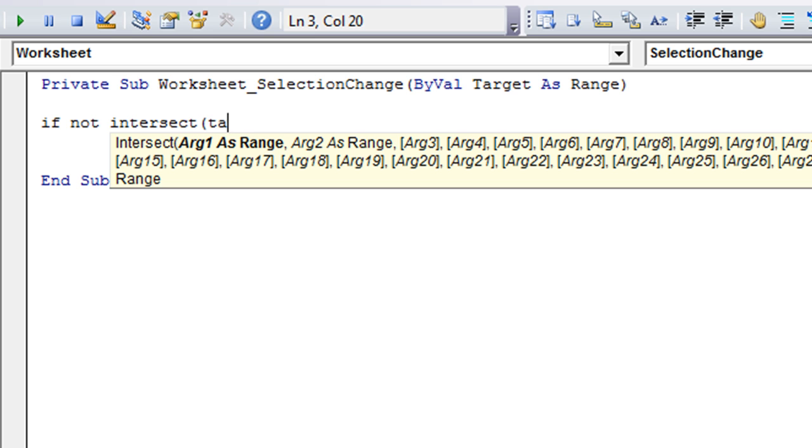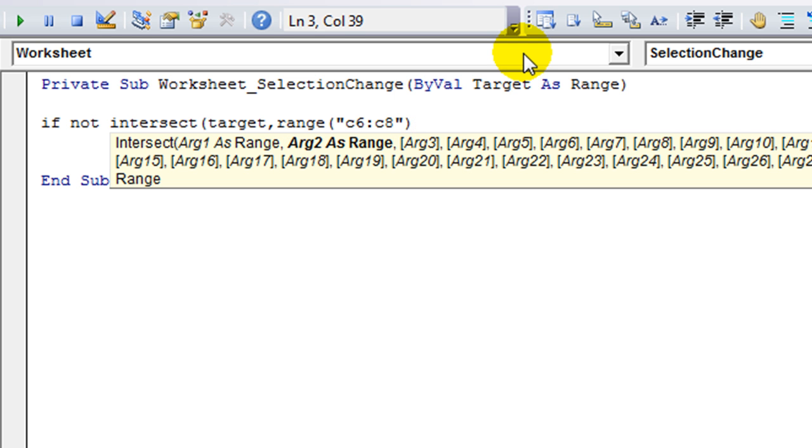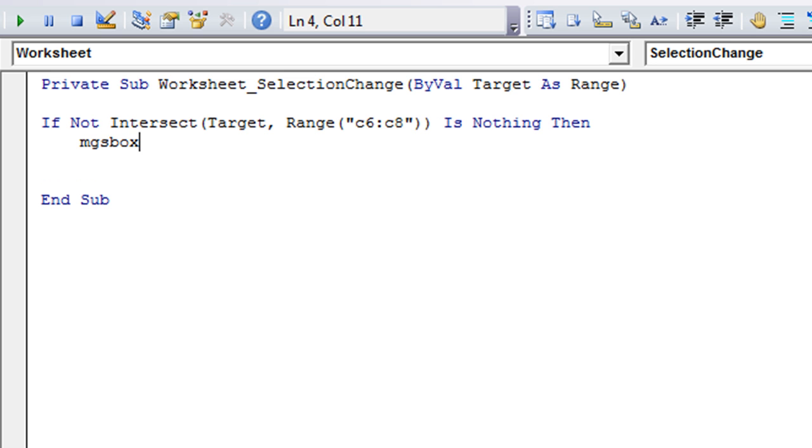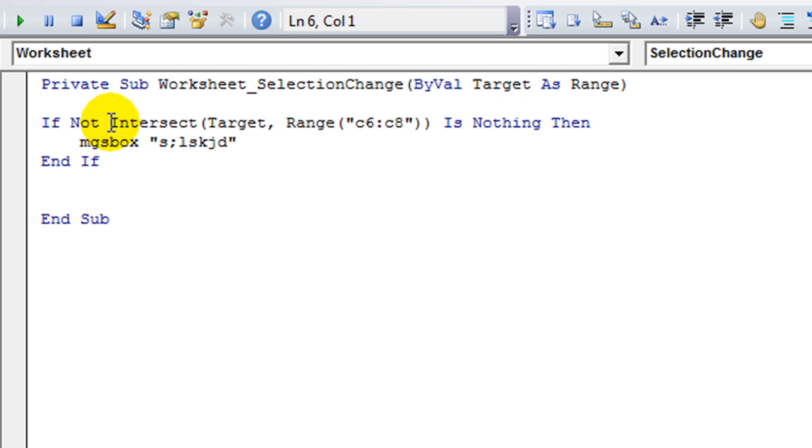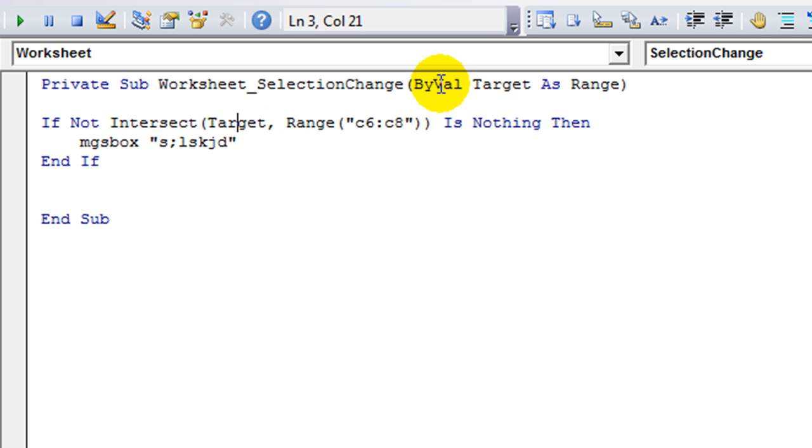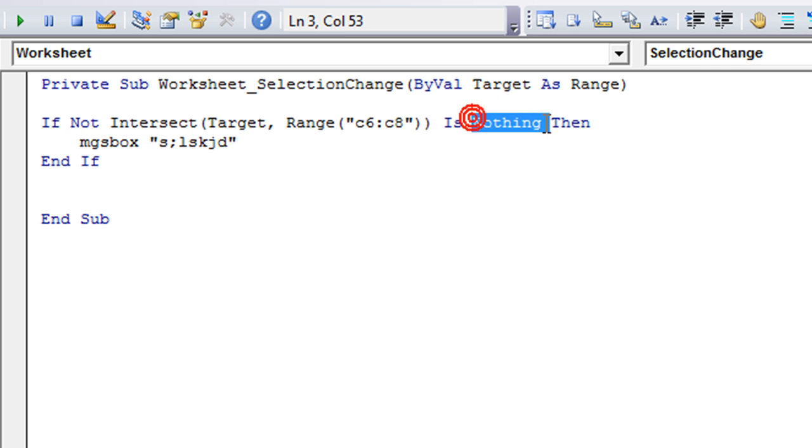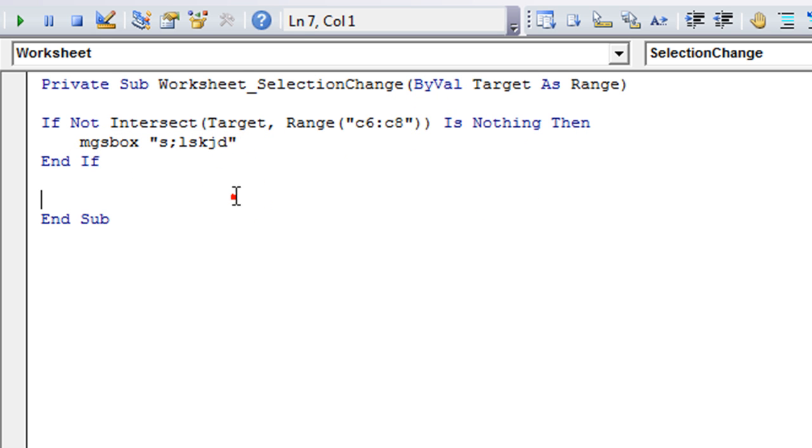If not intersect... I'm going to say target, comma... And what you're intersecting with... How about range C6 through... How about C8? So that means... And then let's see... Is nothing then... And then we'll run our quick, boring macro here. So what we're saying is... It's kind of a roundabout way. There's like a double negative, it seems like. We're saying if the intersection of our target, which is wherever we click, and C6 through C8, if it is not nothing, meaning they are intersecting, then run whatever code you want.